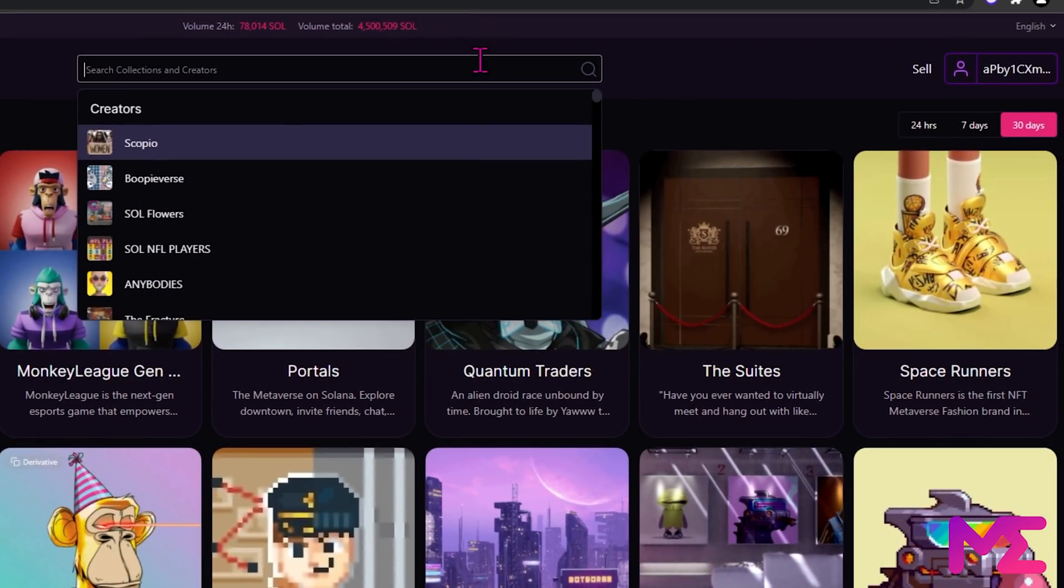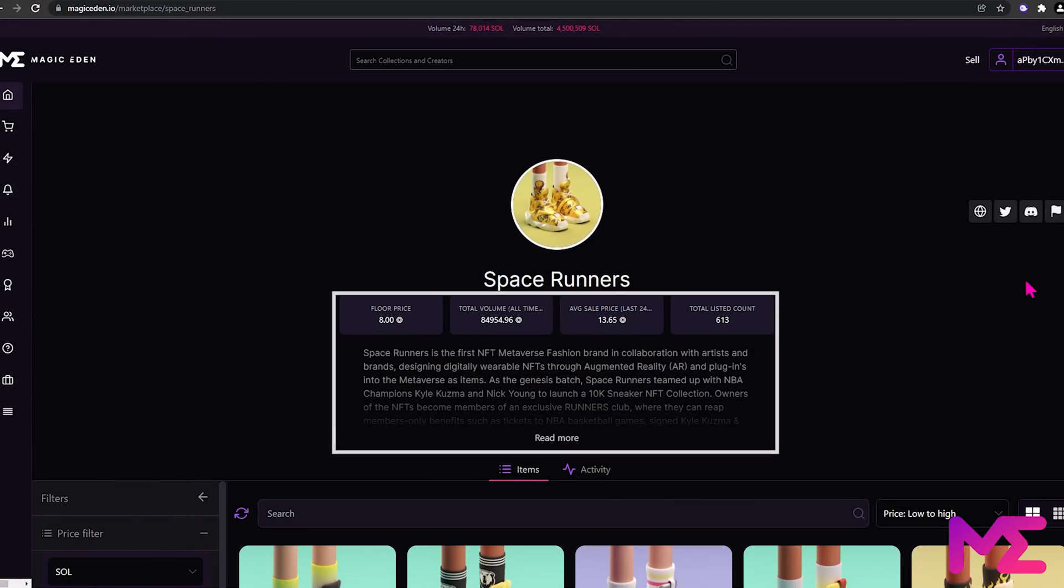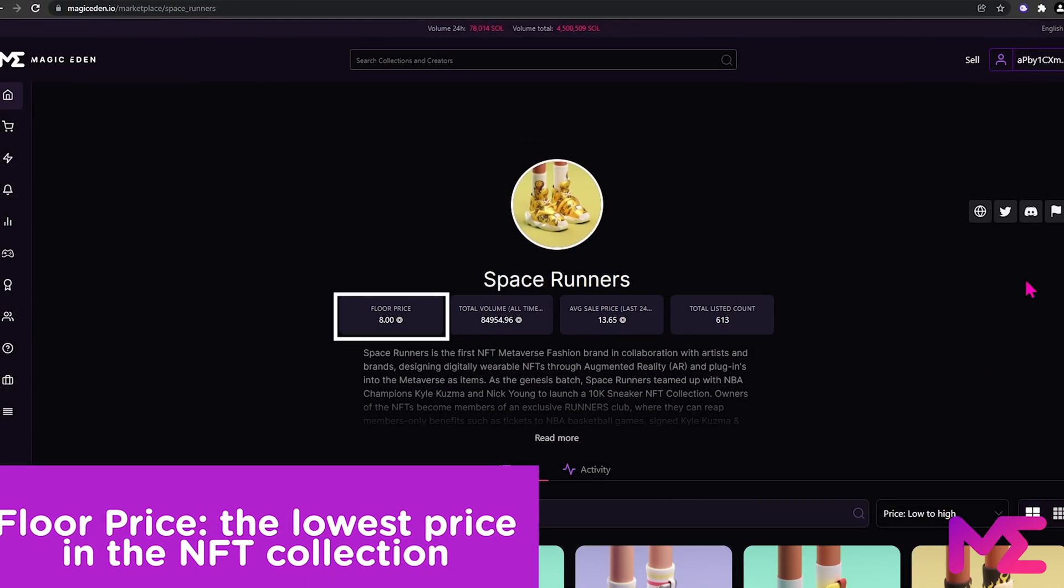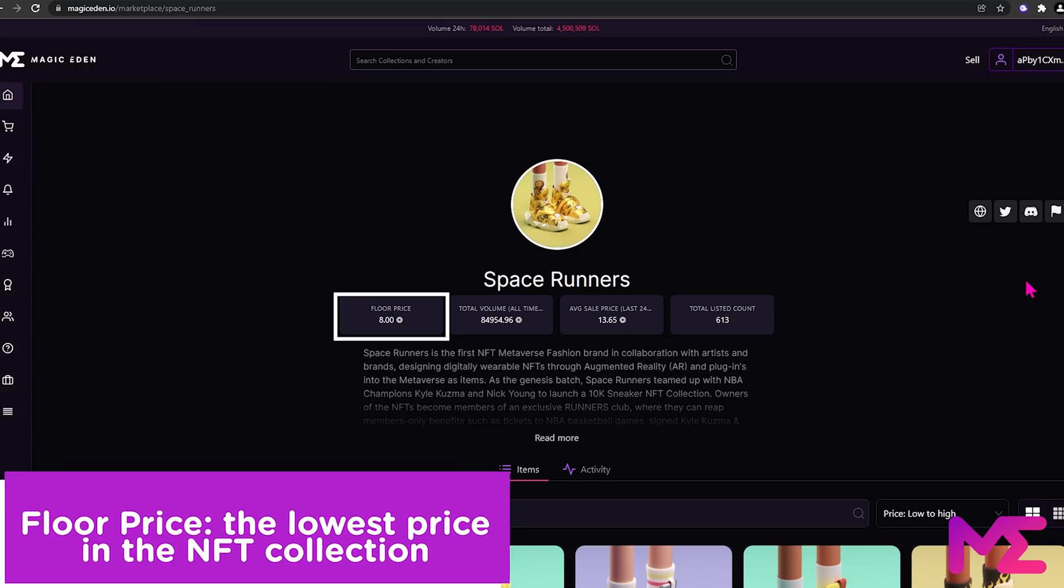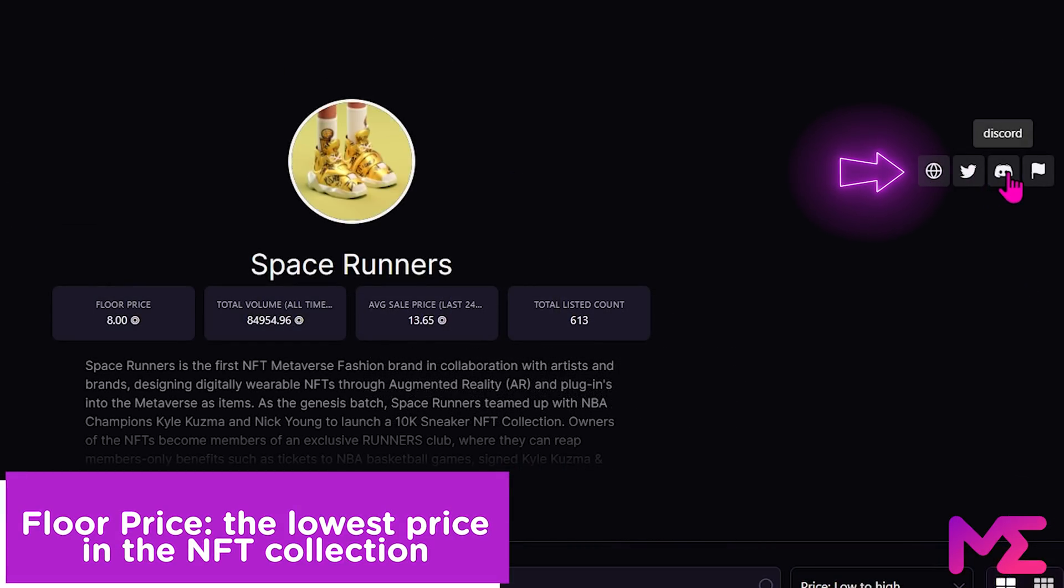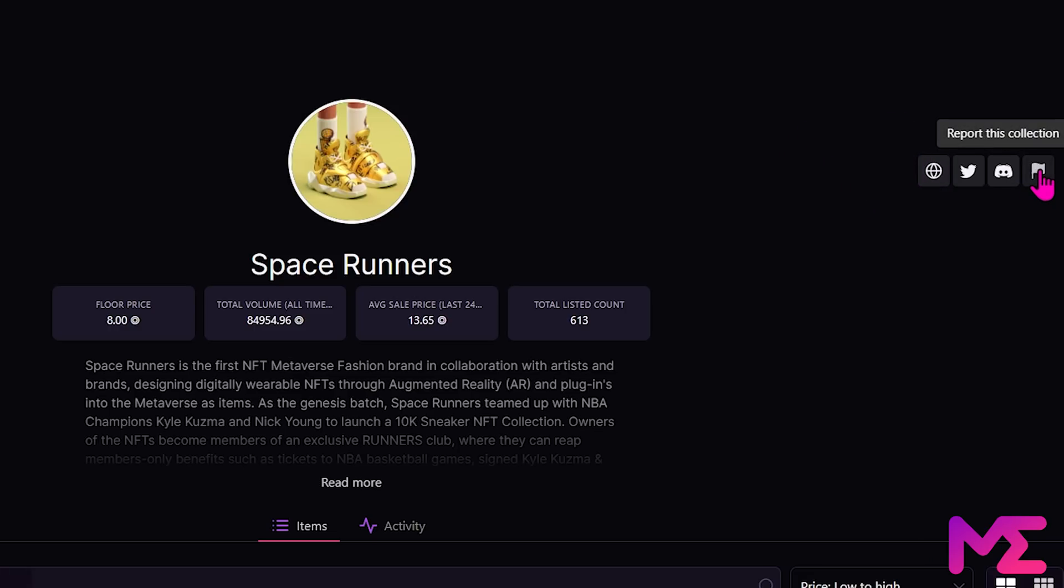If you like a collection, simply click on it. Here you can see more information about the NFT collection, including the floor price. Floor price means the lowest price in this NFT collection. There are also links to the NFT project's website, Twitter and Discord. If you ever feel like you need to report a collection, for example copyright issues, you can click on this flag icon here.